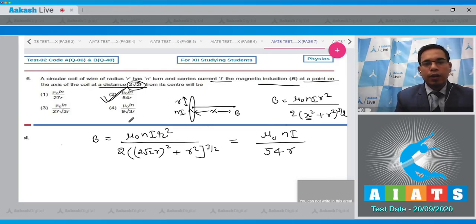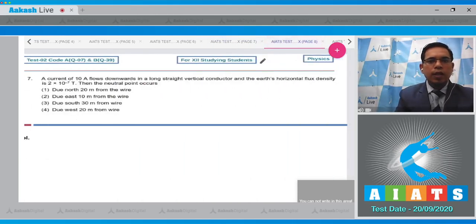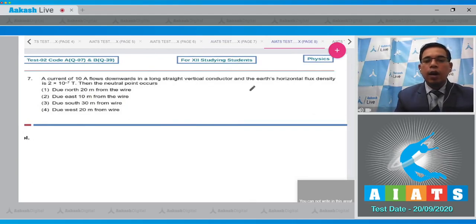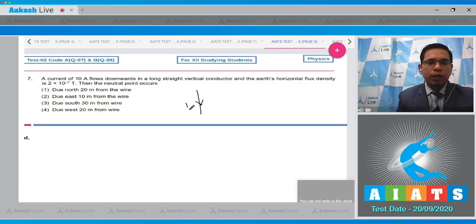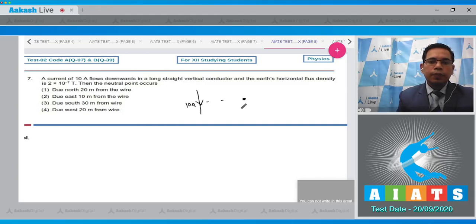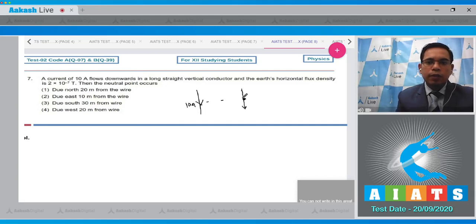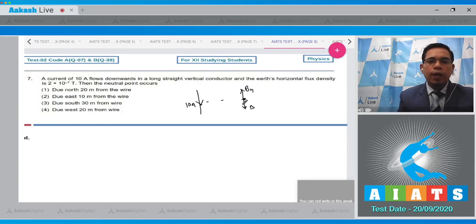Now question number 7 states that a current of 10 ampere flows downward in a long straight vertical conductor and the Earth's horizontal flux density is 2×10⁻⁷ tesla. The neutral point occurs where — there is a vertical straight conductor where current is flowing downward. At any point the field B will be in one direction and Earth's horizontal field Bh will be in another direction.